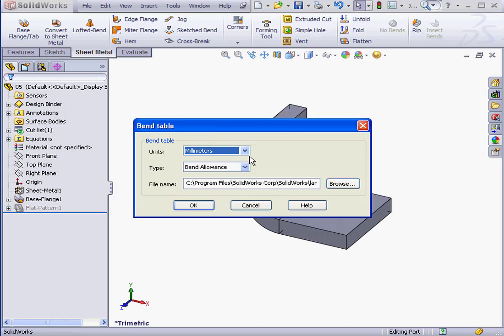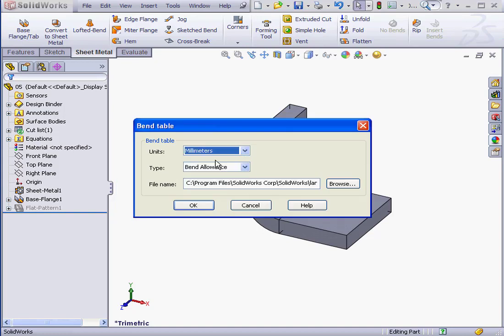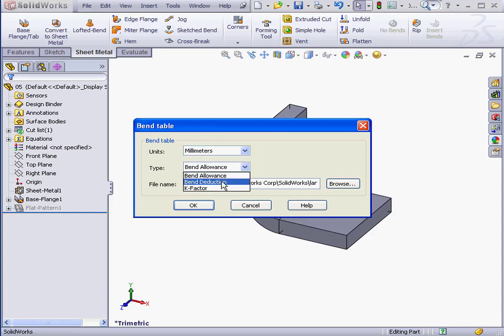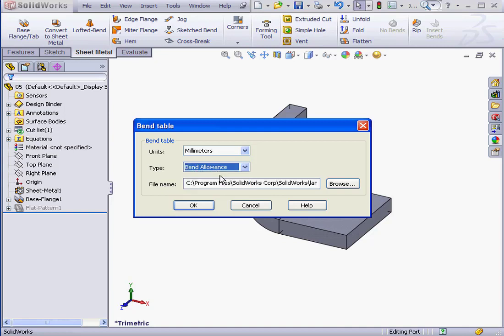Next, we specify the units. Let's use millimeters. The bend table type. We choose from bend allowance, bend deduction or K factor. Let's use bend allowance for this first example. Lastly, we browse for the location or we can specify it manually. Notice we don't use an existing bend table in this case. SOLIDWORKS creates a new bend table.